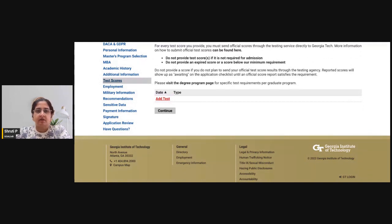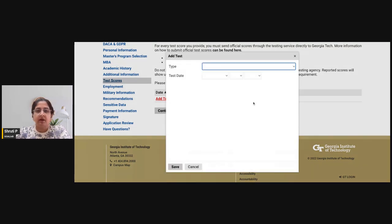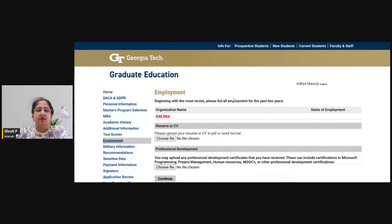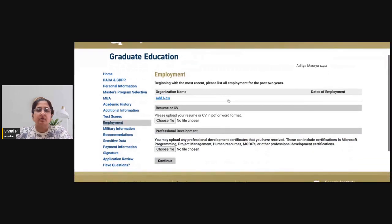Special advice for international applicants, especially Indian applicants: if you have a test score, add your GMAT, GRE, Executive Assessment, GMAT Focus Edition, or GRE score in this section. You can add whichever applicable test scores you have here.